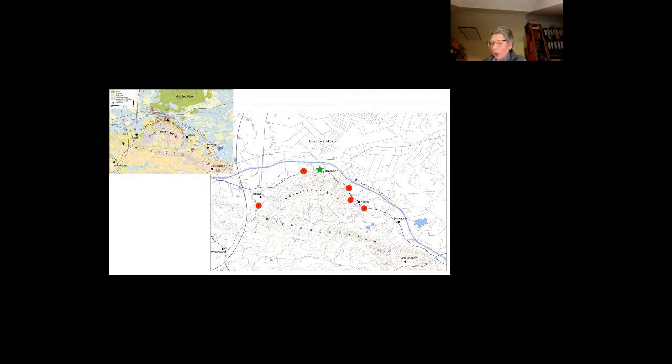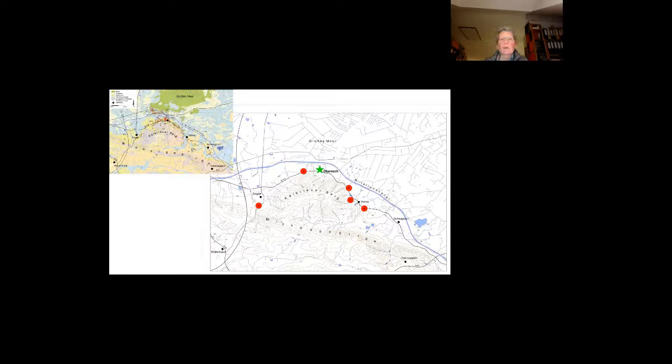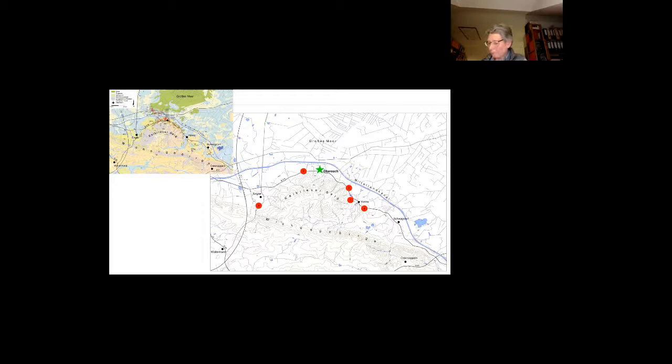Two of the settlements, which were inhabited around the time of Christ's birth, could partly be excavated during the last years. They are situated at a distance of two to four kilometers east, respectively west of the Oberesh. This was this site over here, the number one, this is the Oberesh site, and the number two is another settlement we excavated in our last project.